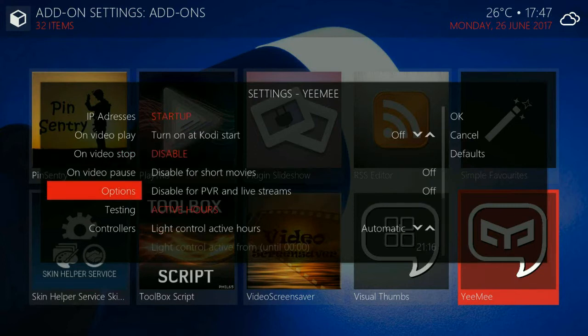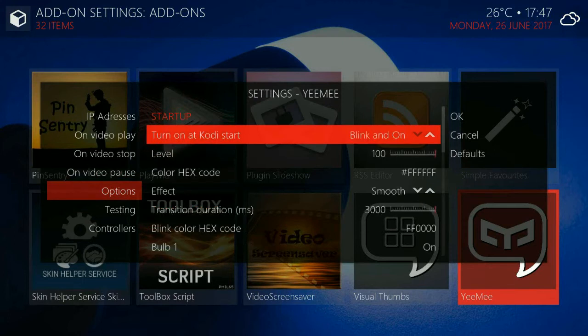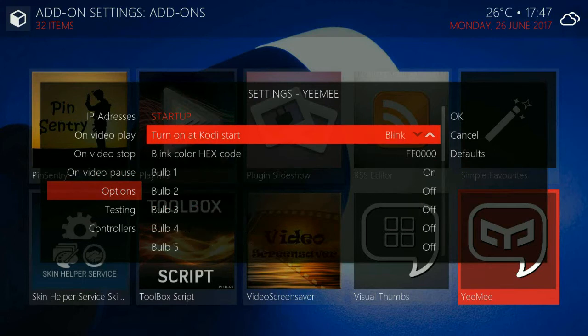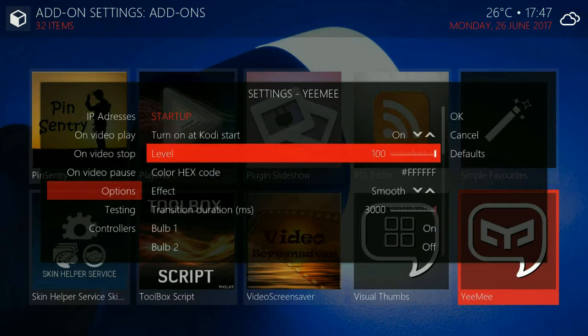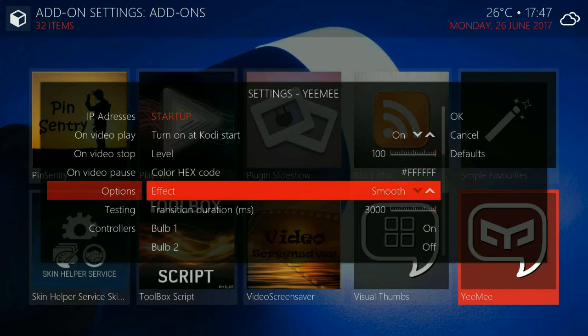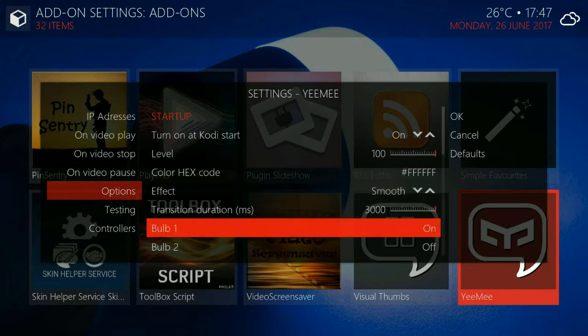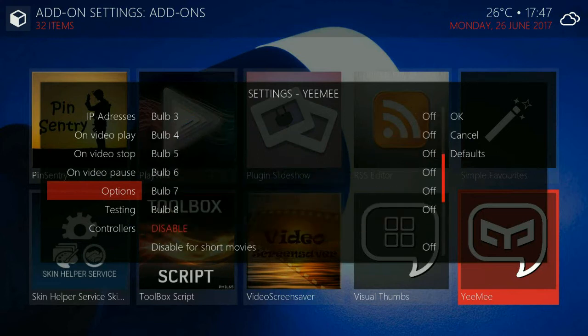The same goes for pause. The same goes for stop. And here are some general options. You can turn on the bulbs when Kodi starts. You can specify the hex code for color and you can specify individually every bulb whether it will be on when Kodi starts.